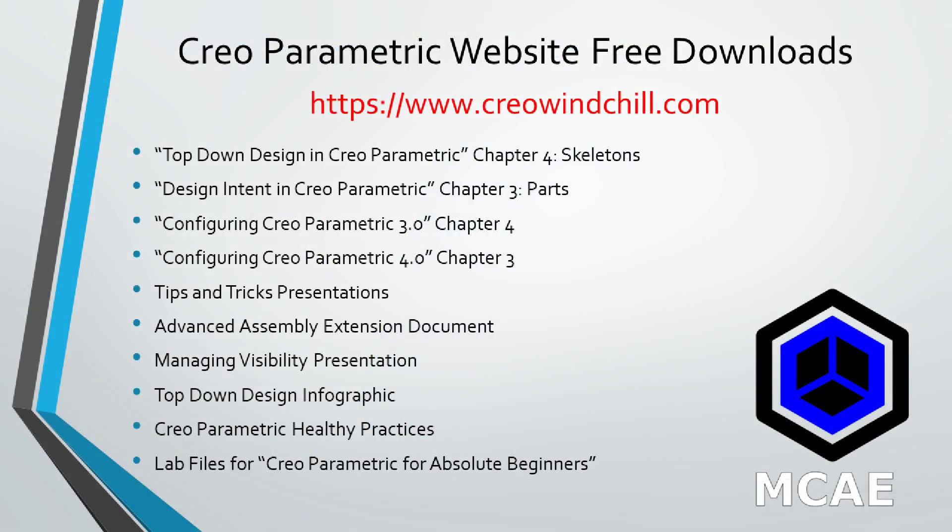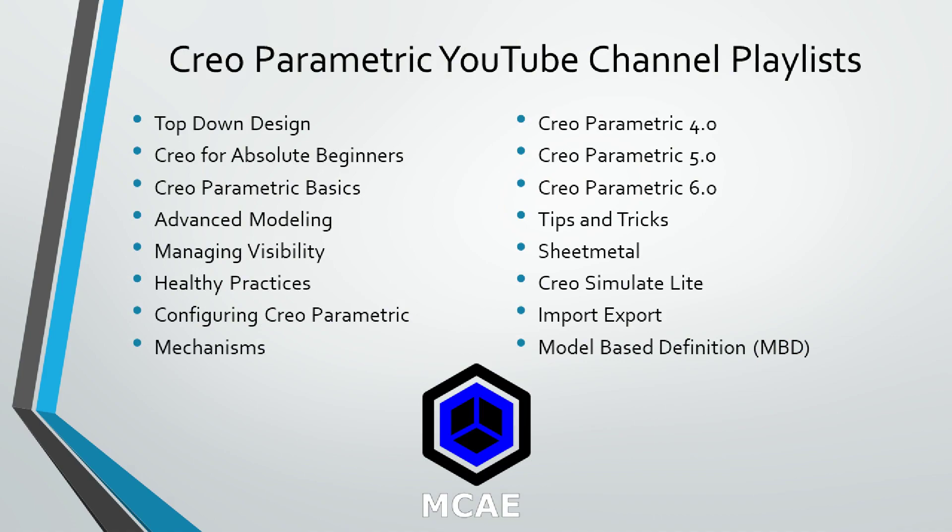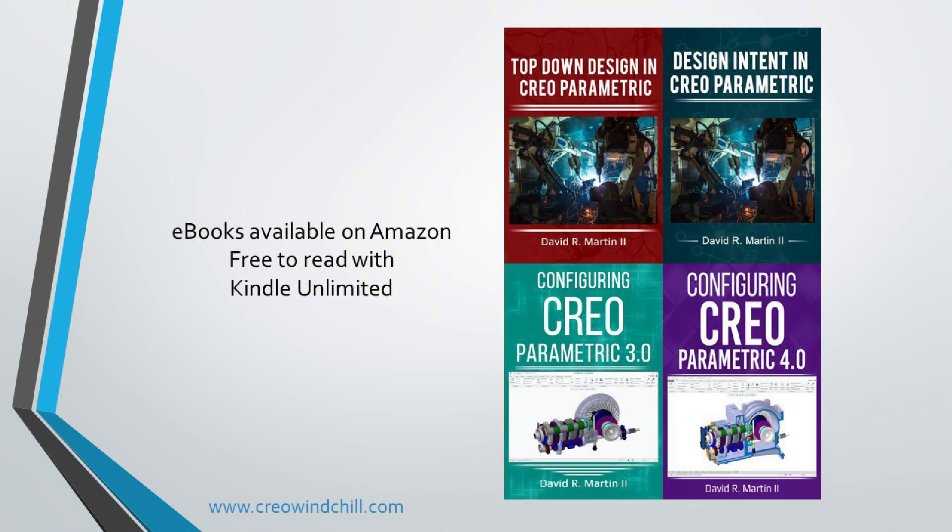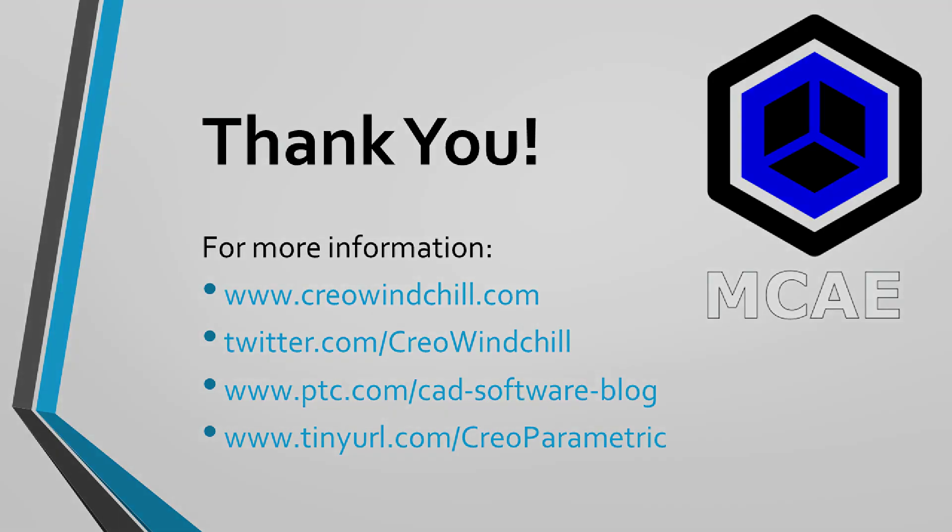I hope you enjoyed this video. For more information, please visit www.creolewindchill.com. If you learned something from this video, please give it a thumbs up. If you liked this video, please click the subscribe button to be informed when new videos are uploaded. Thank you very much.